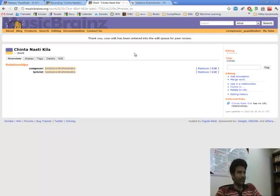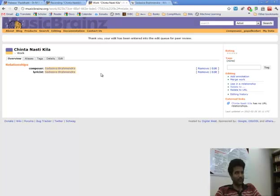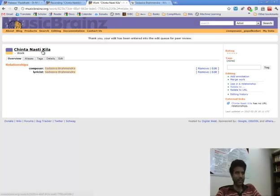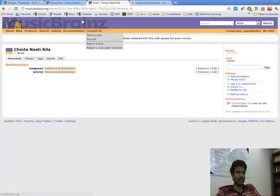So we are done with relating the work to its composer. So we created an artist, related the work to its composer and lyricist.